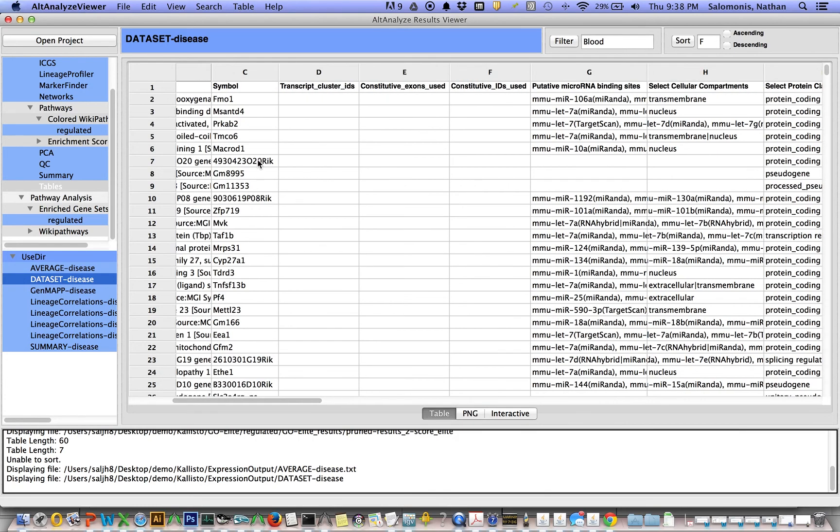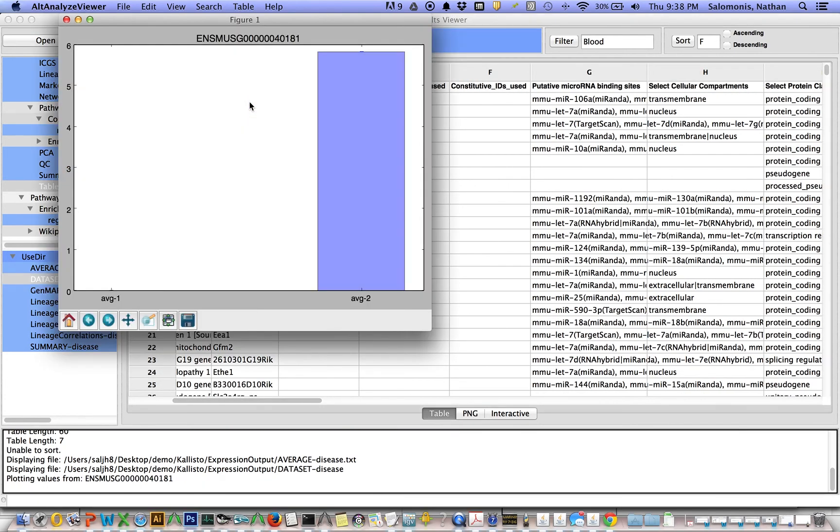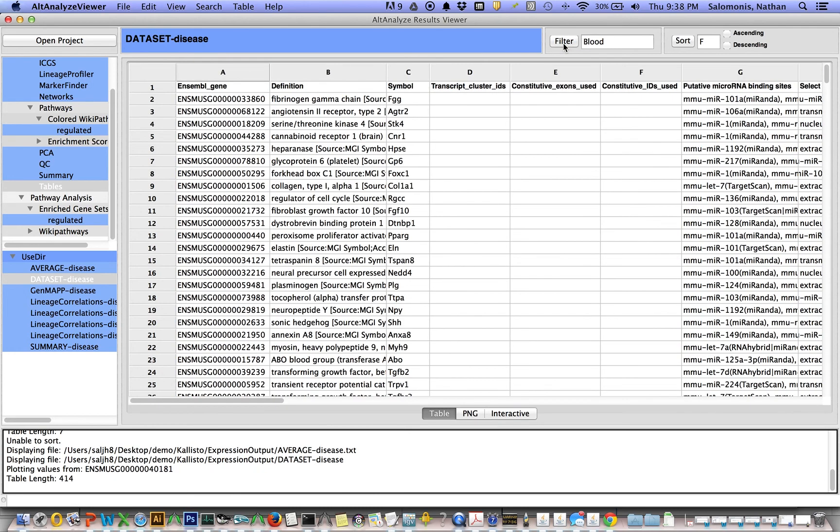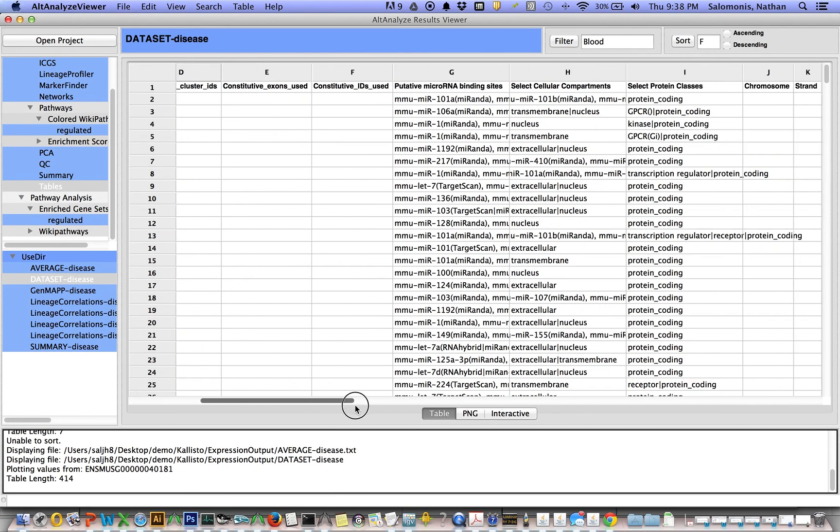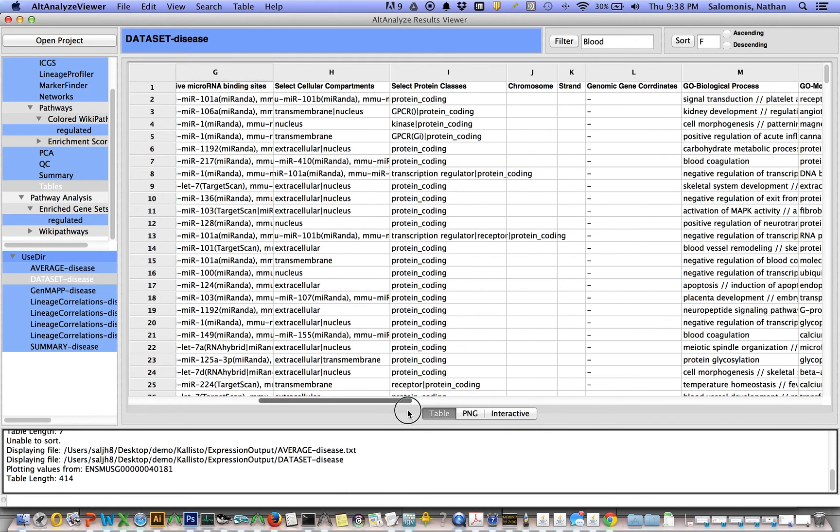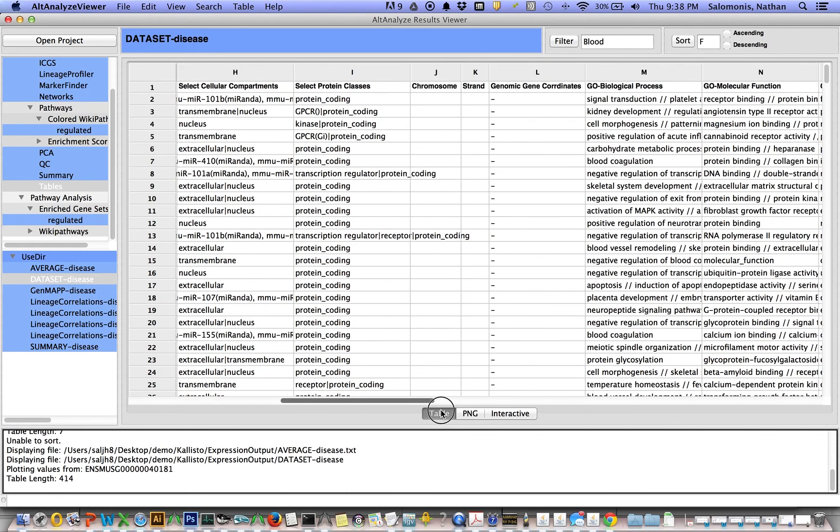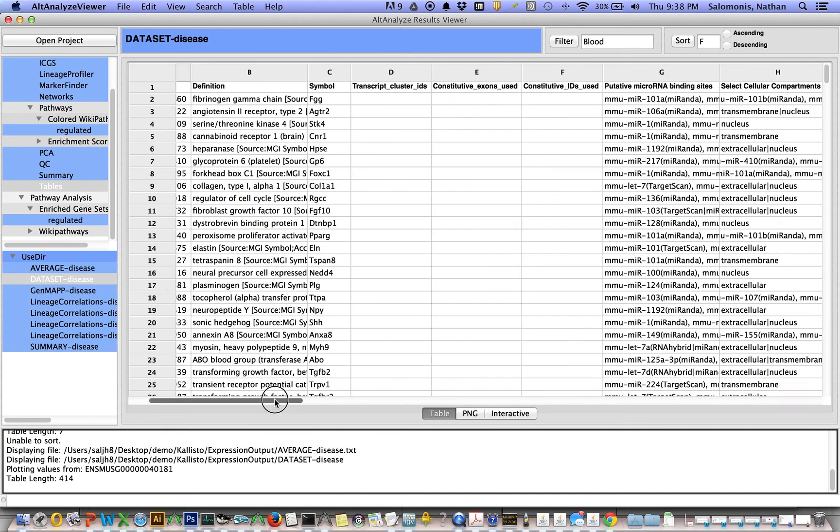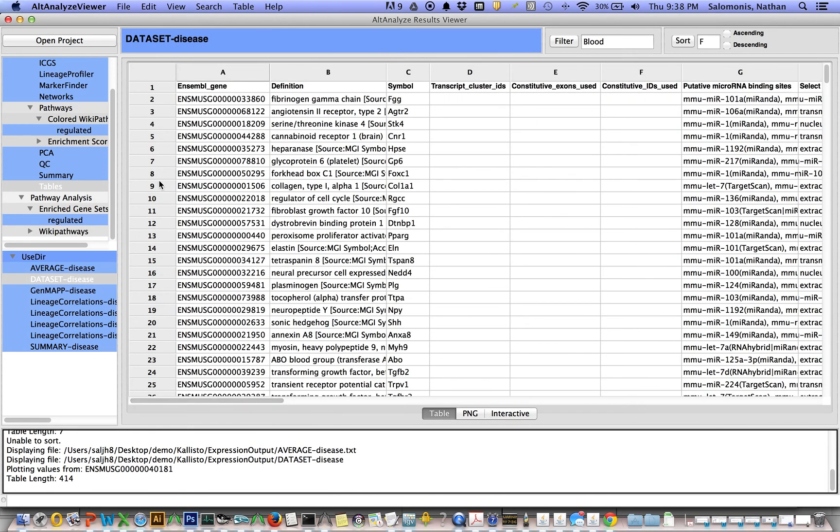You can actually select these genes and view the results in terms of a plot here. This gene was not expressed on average in group one. It was highly expressed in group two. Again, you can actually do some filtering here. You can filter again for blood and we'll get all results, all rows effectively, that have any mention of blood in them. So that's a pretty nifty option there.